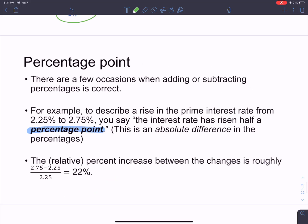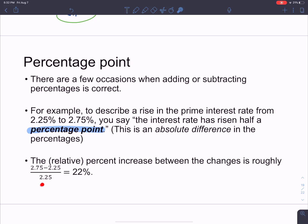When does it make sense to add percentages? When in doubt, basically never — except when you're talking about percentage points. Say you have a mortgage and the interest rate went from 2.25% to 2.75%. It makes sense to say the interest rate has risen half of a percentage point — notice the word 'point' after percent. It did not increase by half a percent. If you calculate how much that increases your loan, it actually increases by about 22% of the original amount — that's huge. So make sure you say it rose by half a percentage point, not half a percent.